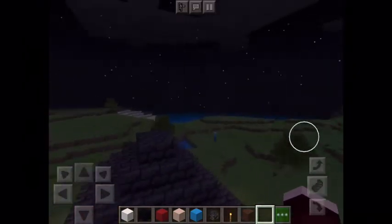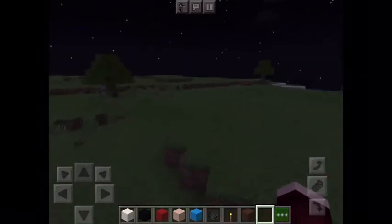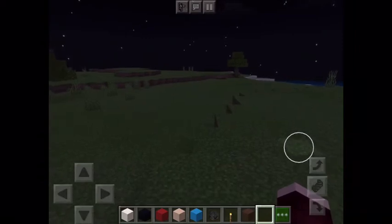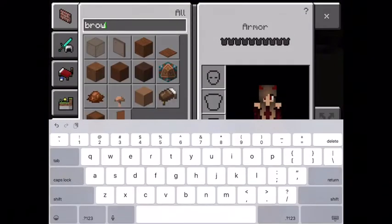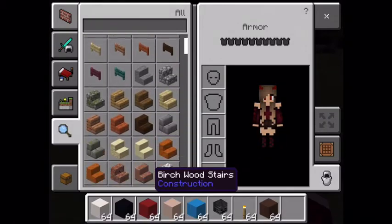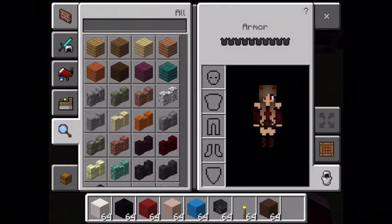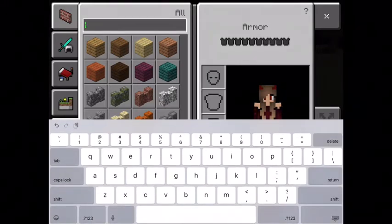I wonder what we should make. I think — what's the first thing that comes to mind? I don't really know, but I wanted to do something cool. I really love this — oh, I got an idea!